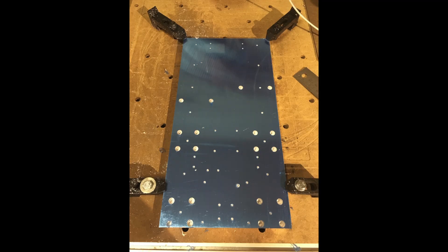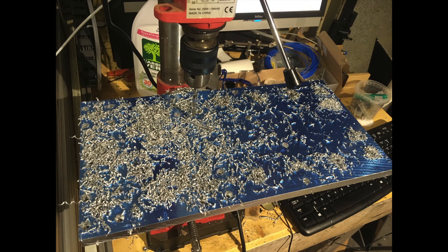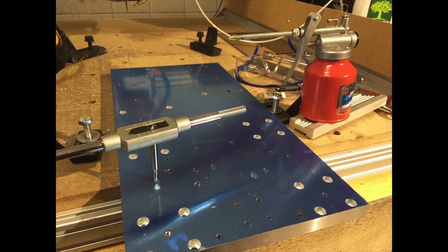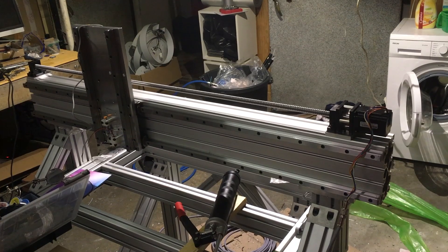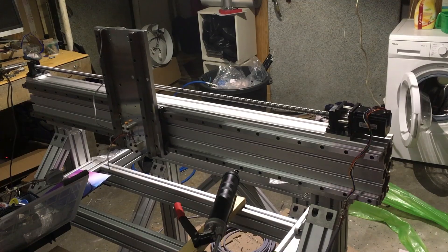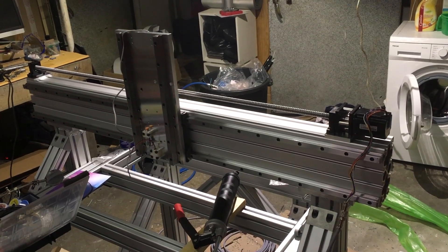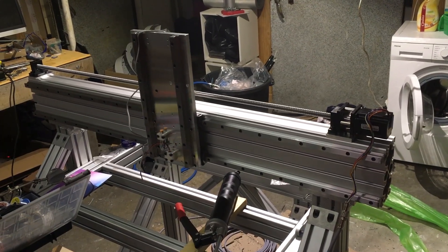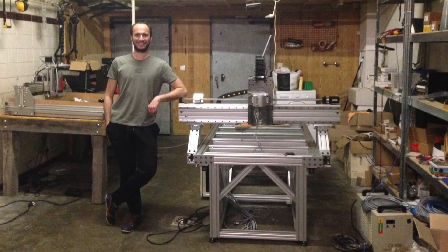This is the aluminum plate holding the z-axis. I used the previous CNC to place all the holes and then manually drilled them and tapped them. Assembling done.